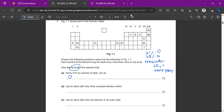Don't write 'oxygen' — write only the symbol as stated. Next, what element has an atom with only three occupied electron shells? That means it's in period three. The only element in period three from the given table is chlorine.